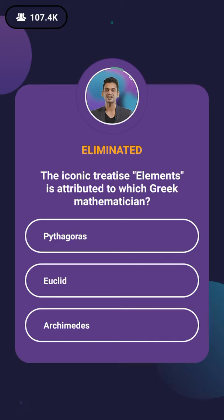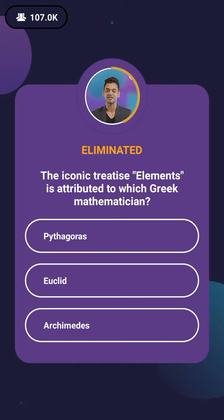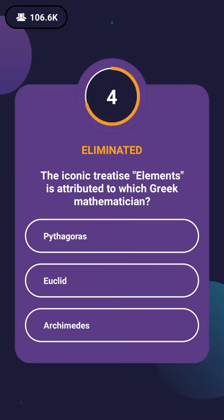Now we are going to question number 6. The iconic work 'Elements' is attributed to which Greek mathematician? The options are Pythagoras, Euclid, or Archimedes?